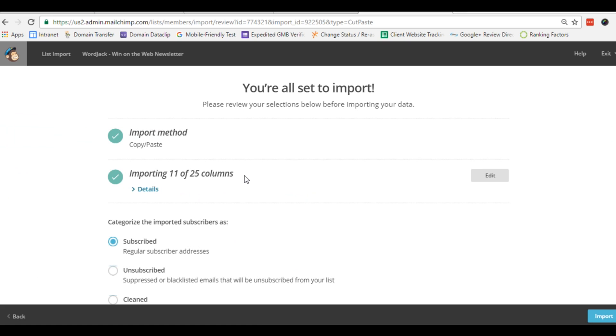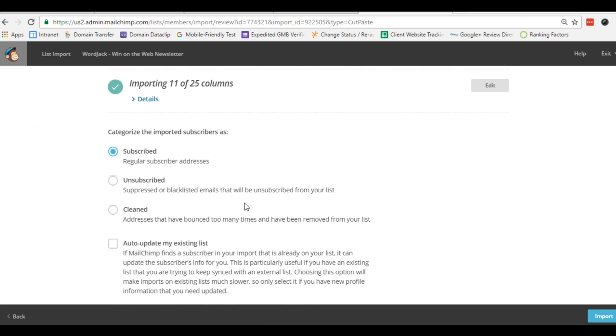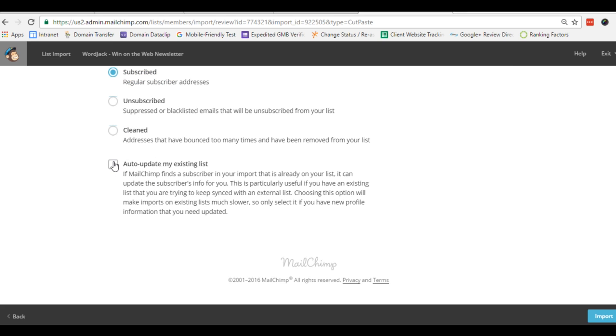We do want to add these as subscribers. If the email address is already in your MailChimp list, it won't create a duplicate record. It will either skip the import field or update your database with the extra info if you click update.